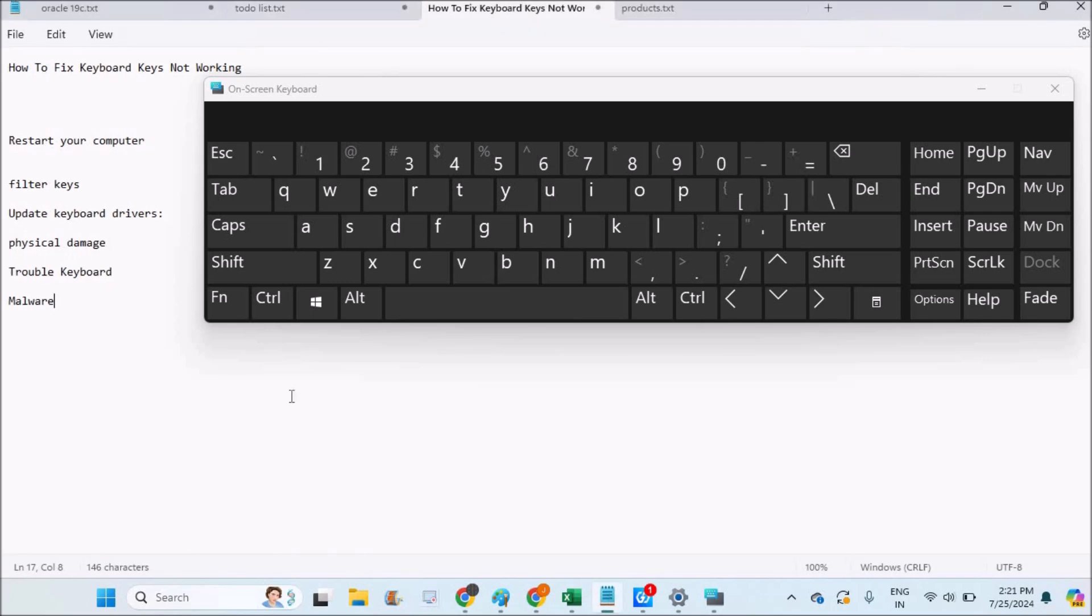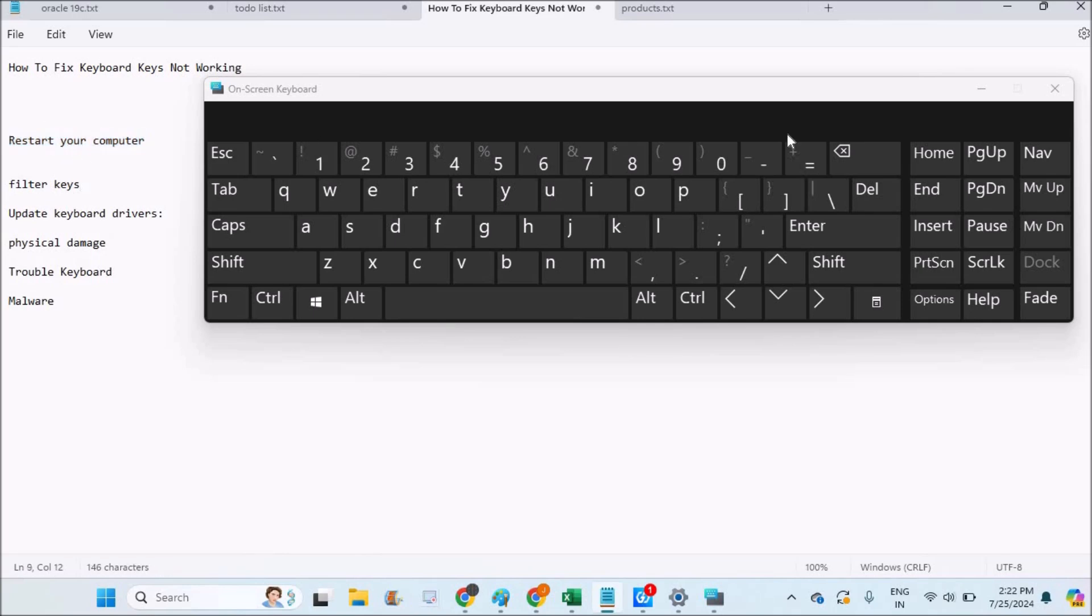Before doing anything, restart your computer once. Rebooting the system will solve a lot of problems, so it may solve the keyboard issue also. The second thing you need to do is, in the same settings where you enabled the on-screen keyboard...